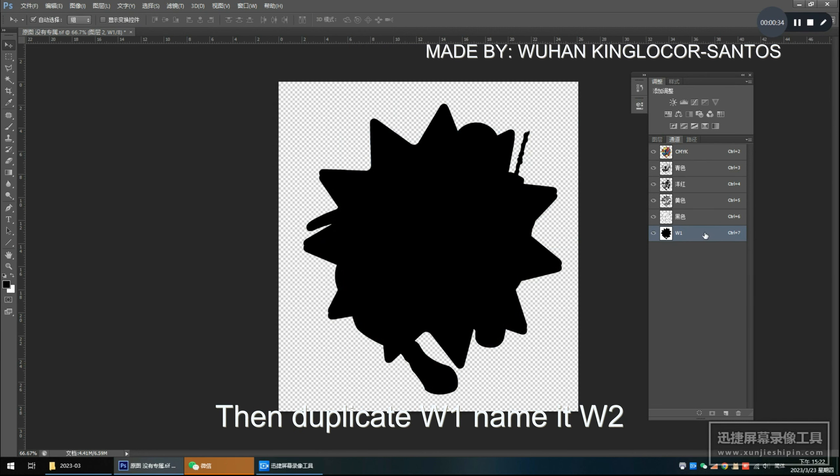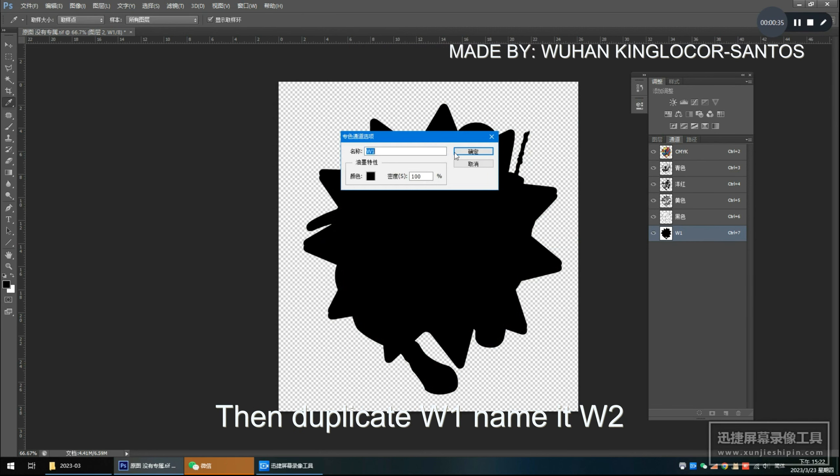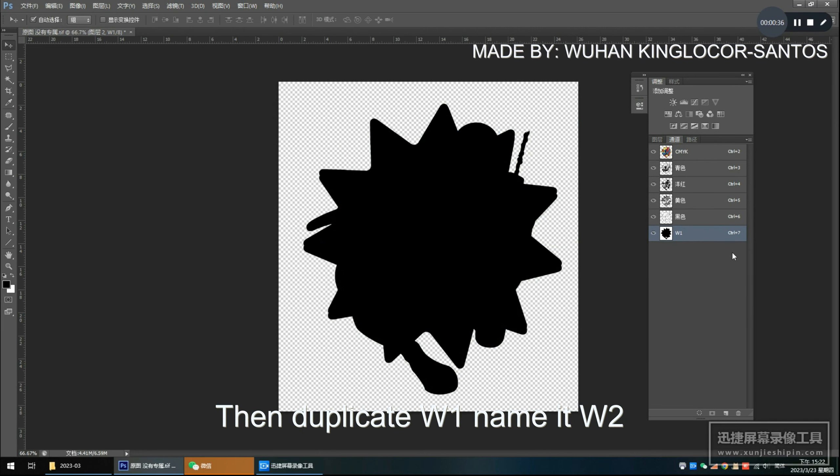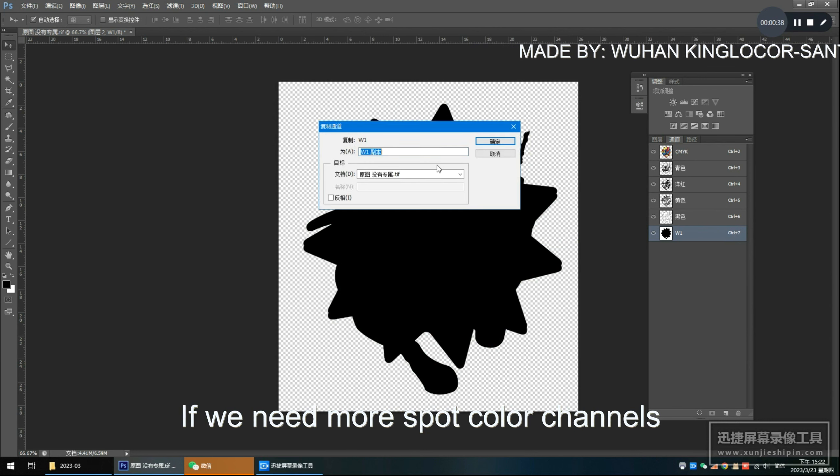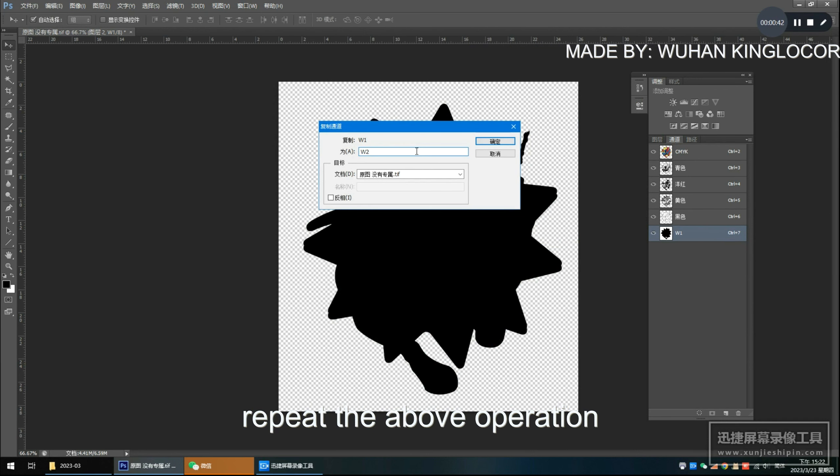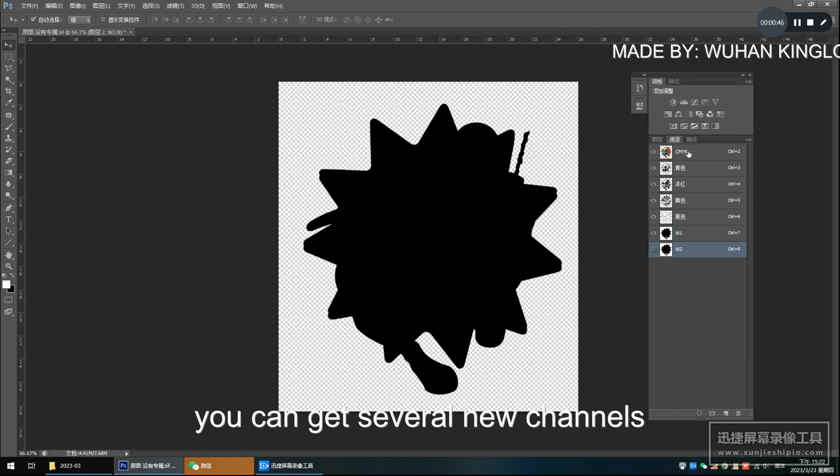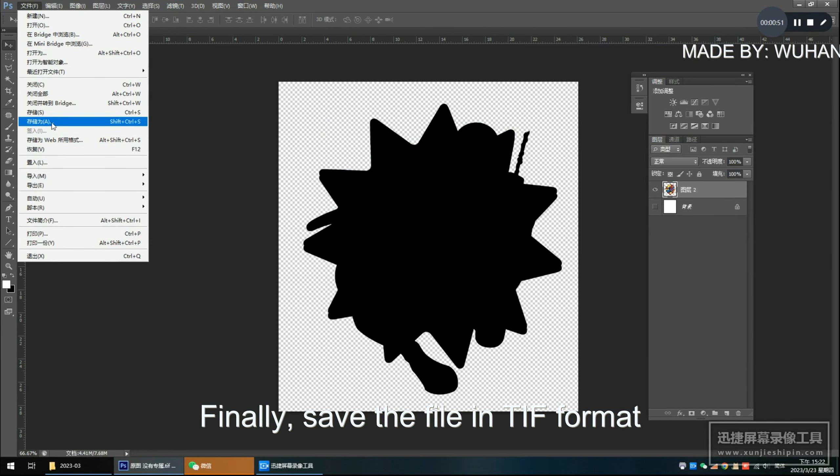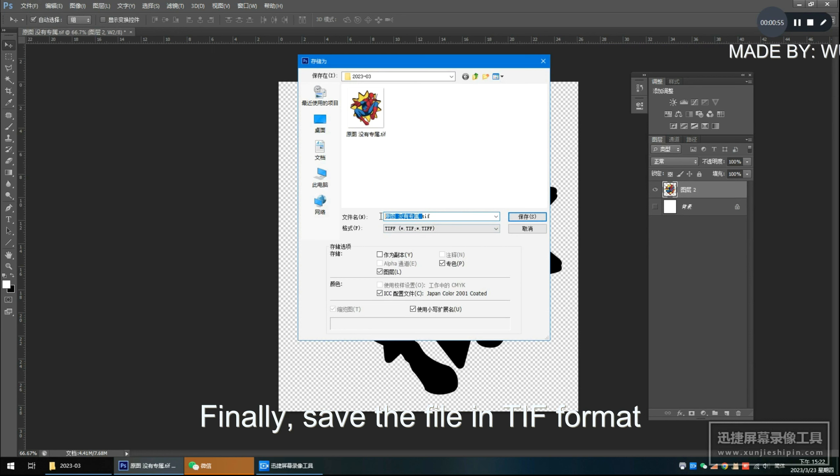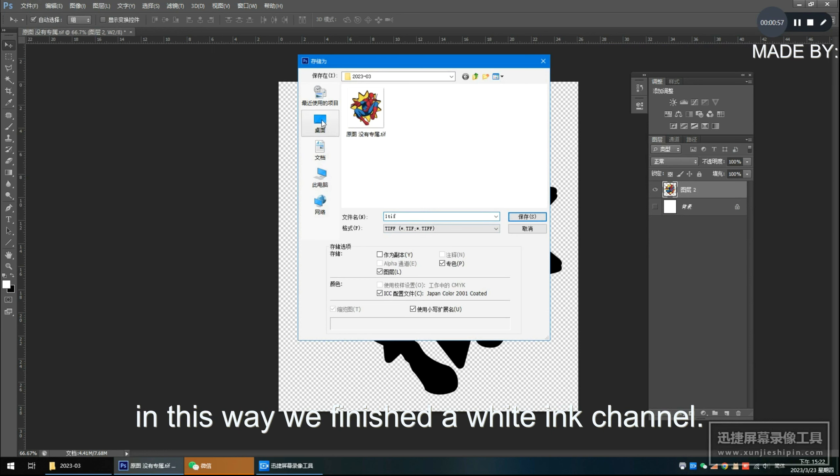Then duplicate W1, name it W2. If we need more spot color channels, repeat the above operation. You can get several new channels. Finally, save the file in TIF format. In this way we finished a white ink channel.